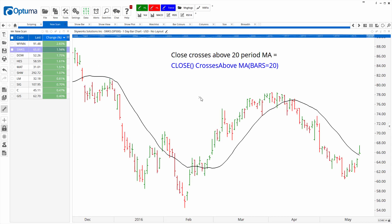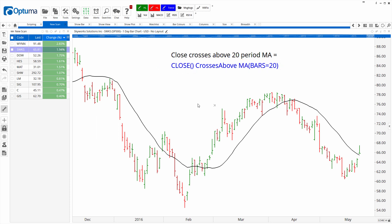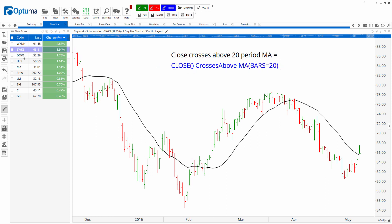Scanning is a very popular one. It's basically a true/false script, so in this example you can see the blue text where the close crosses above moving average with bars equals 20. These are the results of that scan and you can see the last bar has crossed over the moving average.